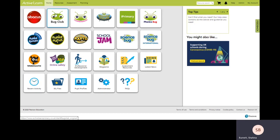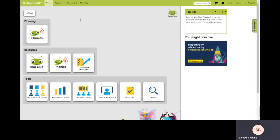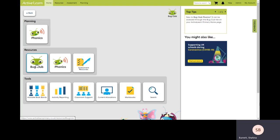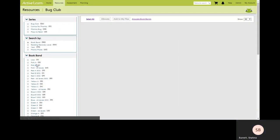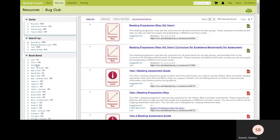From the home page select Bug Club. From this screen click on the Bug Club tile.